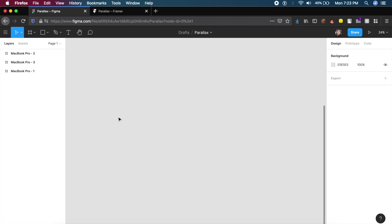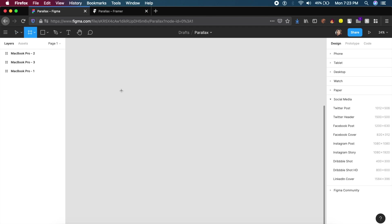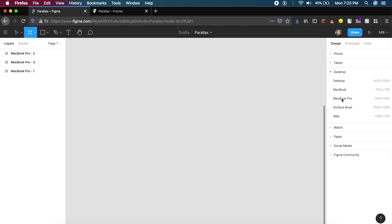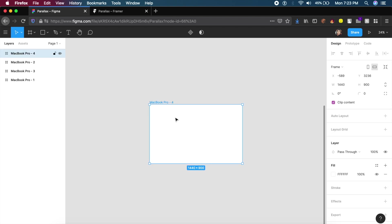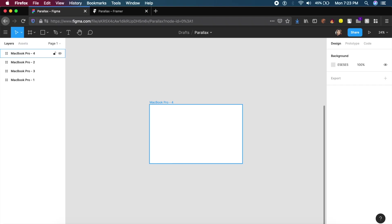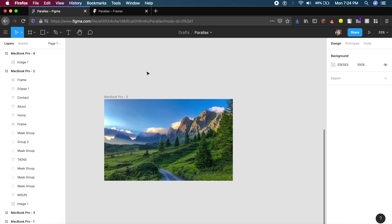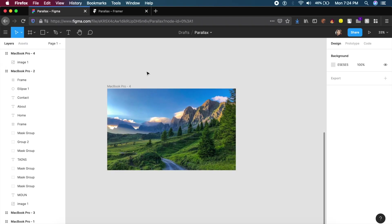I'm starting this tutorial off with Figma — you can use any other tool you like, such as Adobe XD. The first step is to make a basic artboard. I'll go with the MacBook Pro since that is what I own. The MacBook Pro artboard is now here and I'll insert an image I got from Behance.